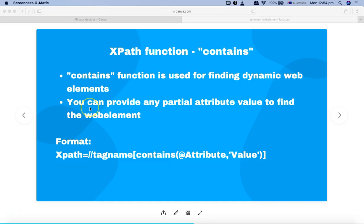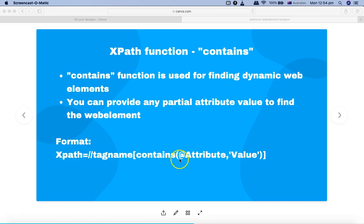The contains function helps you find web elements with dynamic attributes, and you can also provide any partial attribute value to find the element. The format is: double slash, tag name, square bracket, contains, bracket, attribute, comma, value. Unlike 'starts-with' where the value must match from the beginning, with contains you can specify any part of the attribute — the start, middle, or end.